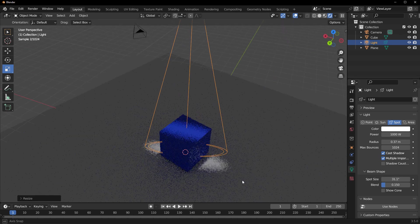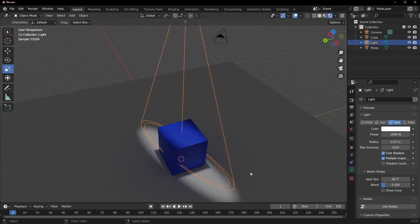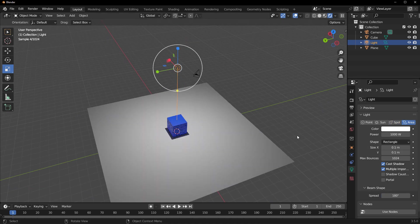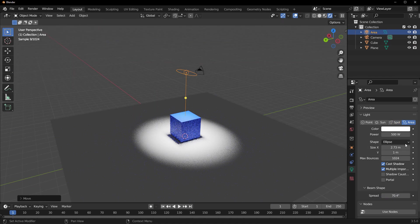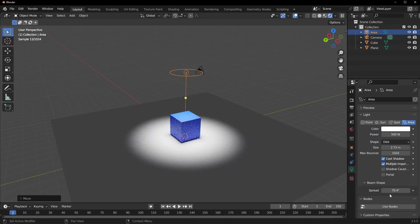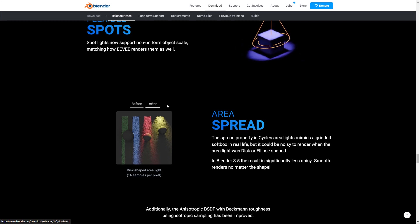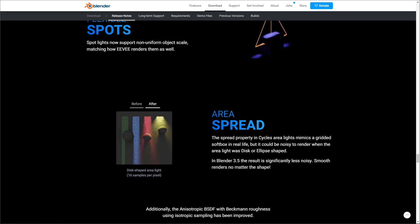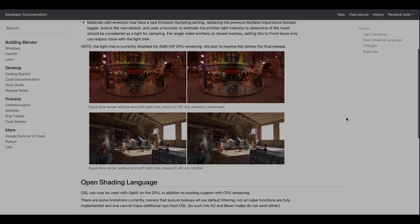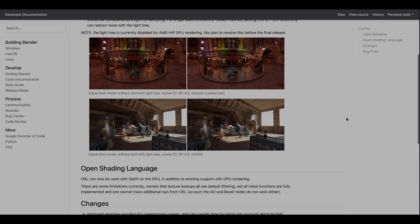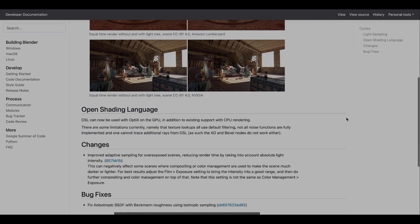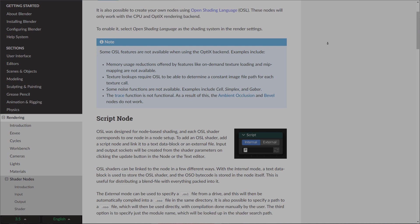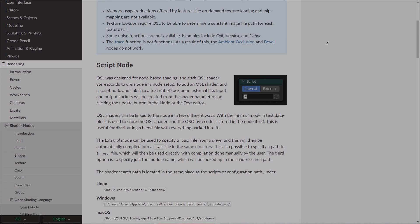The spotlight is also getting a good update as right now spotlights now support non-uniform object scale, matching how Eevee renders them as well. The spread properties in the Cycles area light now makes a grid itself box which you can work with. In real life it could also come with a couple of noise, but with 3.5 this noise is significantly reduced and it has a much more smoother render no matter the shape of the object. The Open Shader Language can now be used in GPU, unlike what we had previously which was only CPU-based. When you're working with OSL, right now the Open Shader Language now has support for both GPU and CPU as well. Of course there are certain limitations and there is documentation to detail all that.